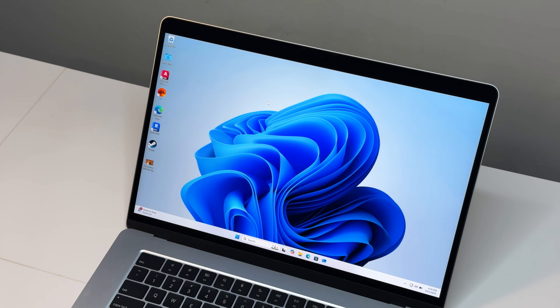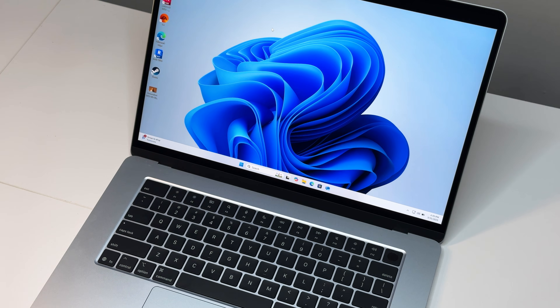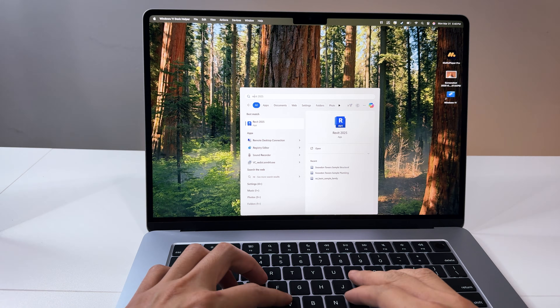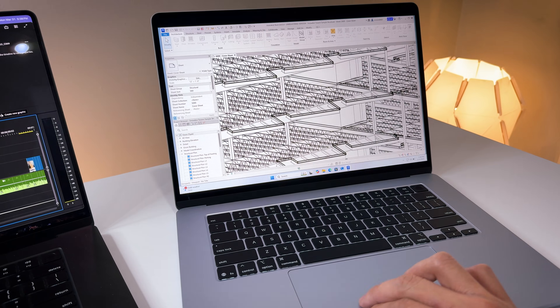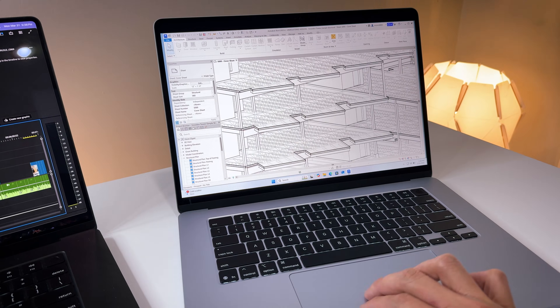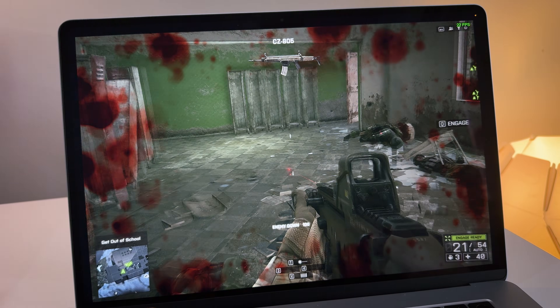I know it sounds kind of weird saying this, but Windows on this MacBook Air M4 is great. I've been testing the M4 for about two weeks now and installing Windows was on my list. I wasn't expecting much at first, but the result surprised me. So today let's talk about the integration between macOS and the virtual machine, as well as Windows application and game performance on this MacBook Air. Let's get started.